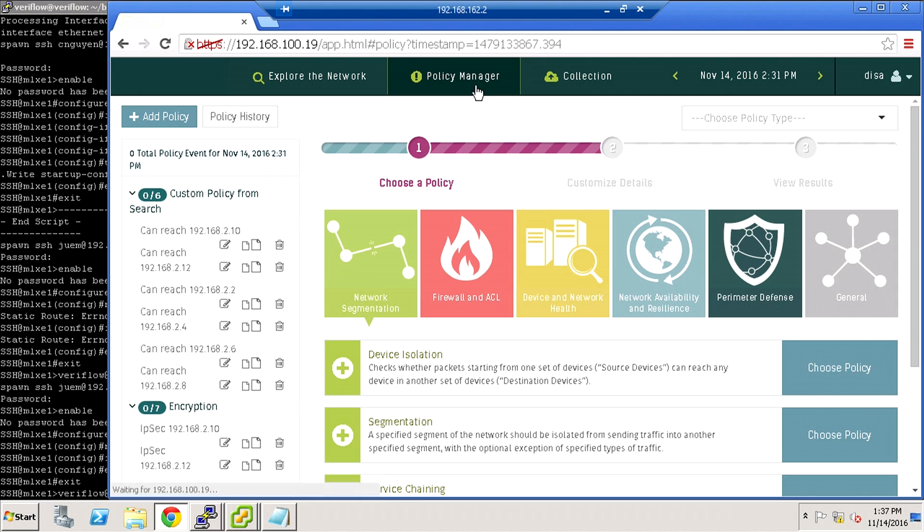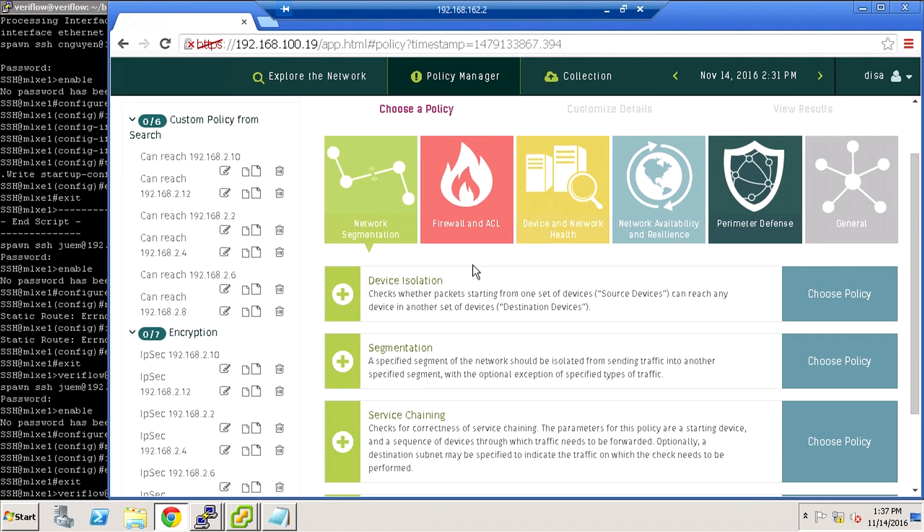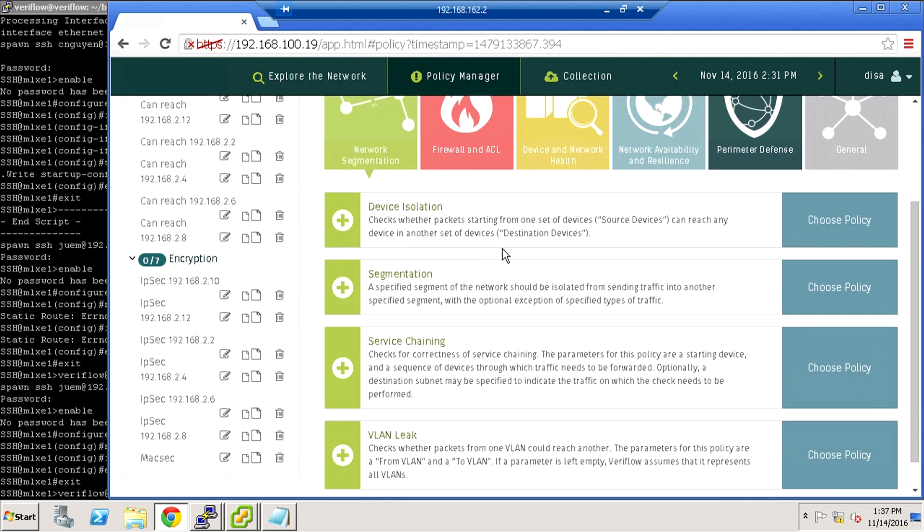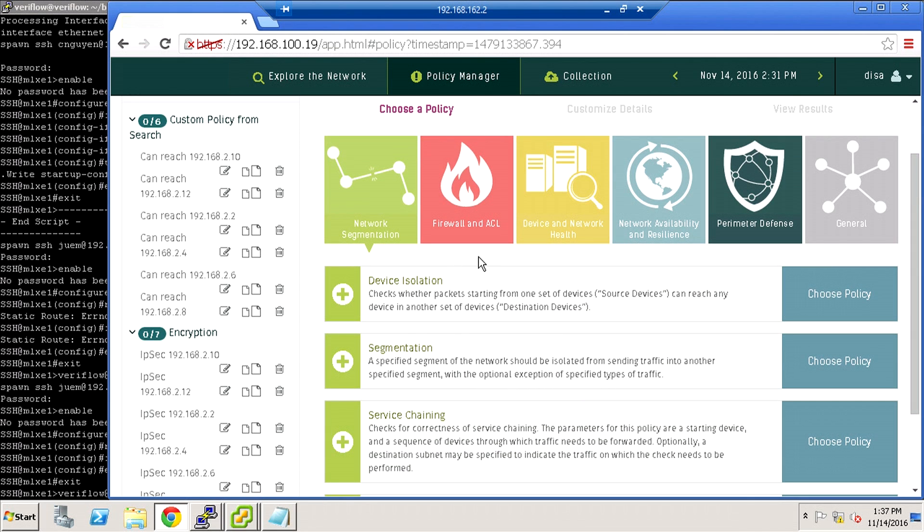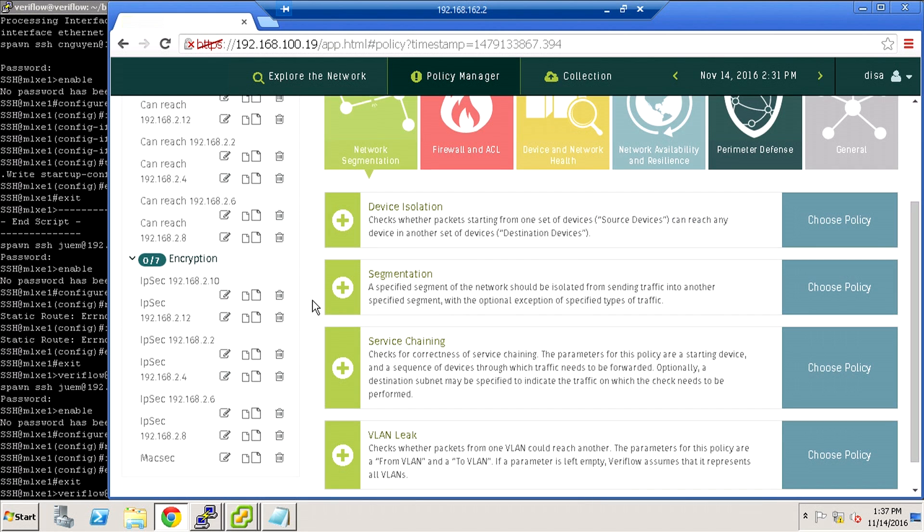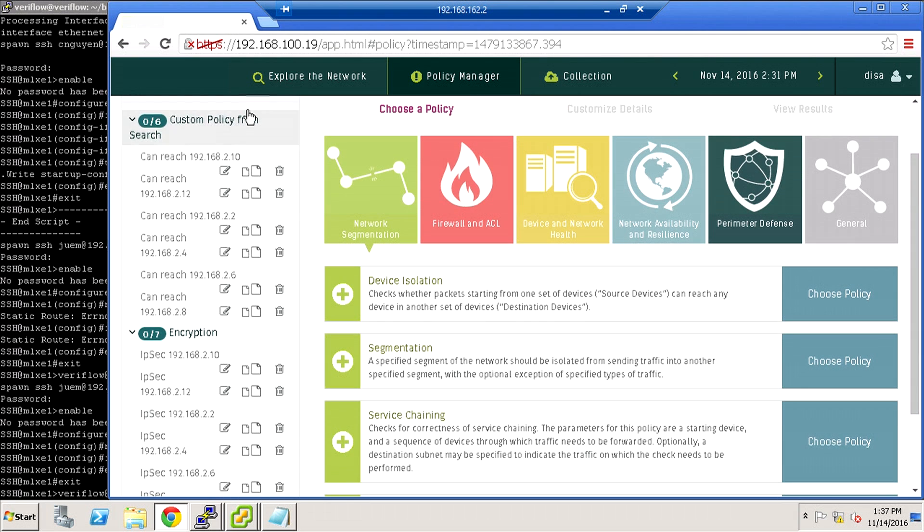That allows us to make policies and then measure compliance with policies. For example, something isolated, how do ACLs or firewalls impact usability. This is at the time these configurations were pulled and the algorithm pushed them into a network-based graph.